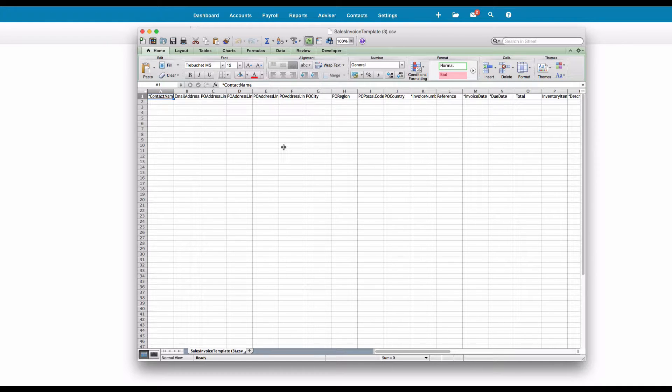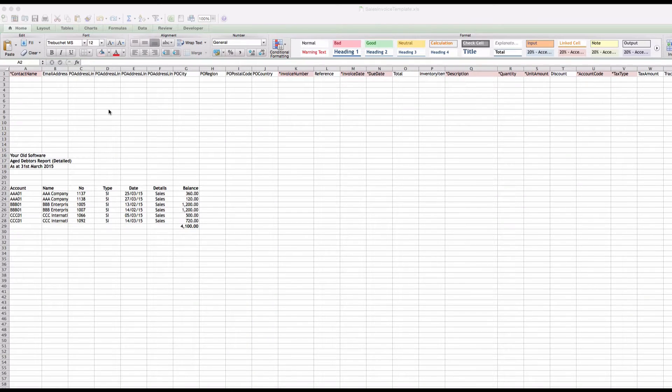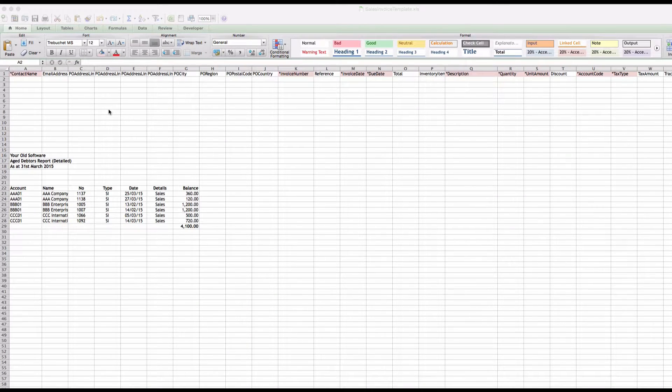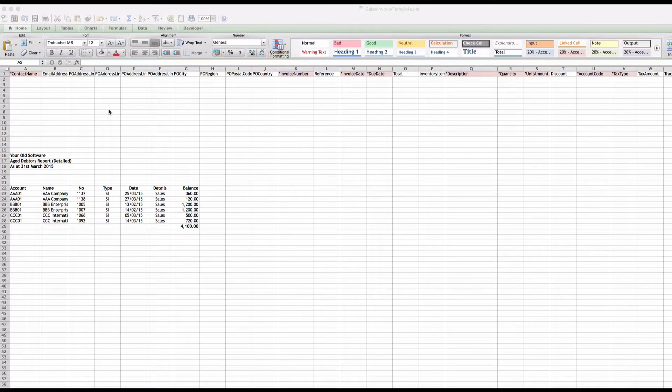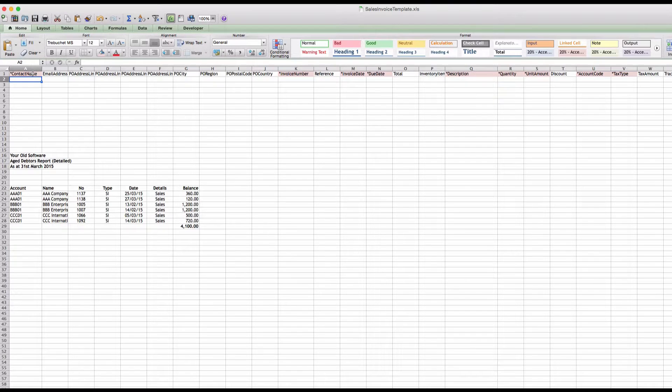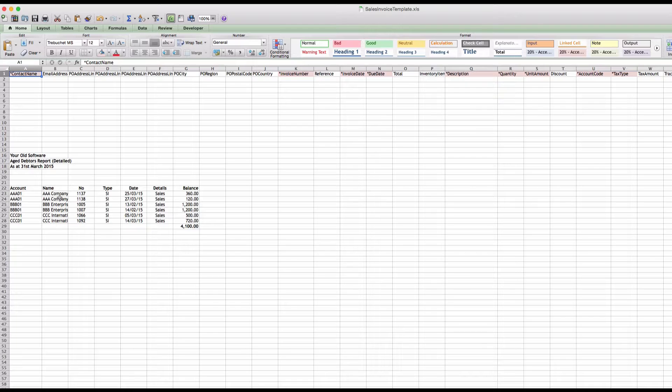So here's the template file that we want to add our information to. It will be a CSV file, but I've saved it as an Excel file just so we can mess around with it a bit more. And I've highlighted the cells that we actually need, the ones that have asterisks. I've also pulled in the information from our old system, the aged debtors report, just so it's easy to do a copy and paste.